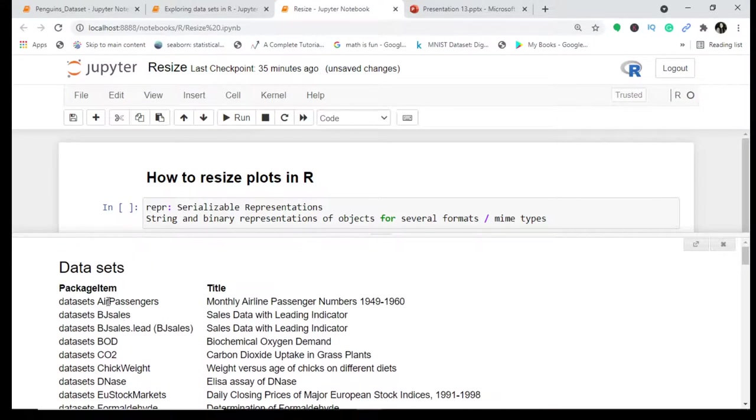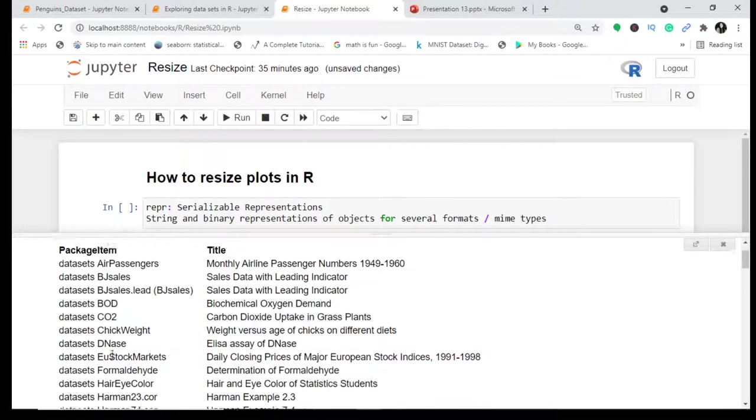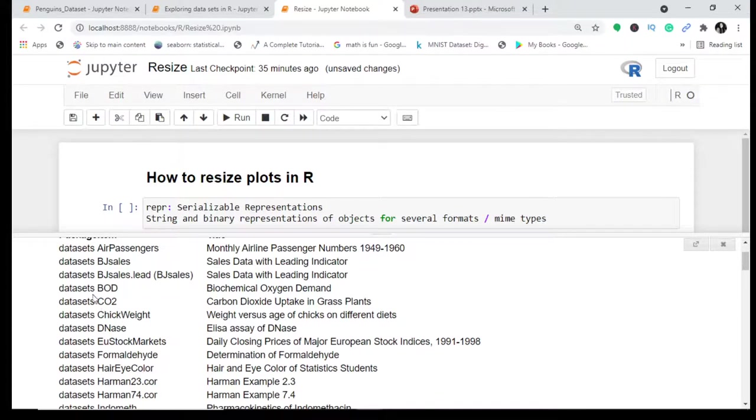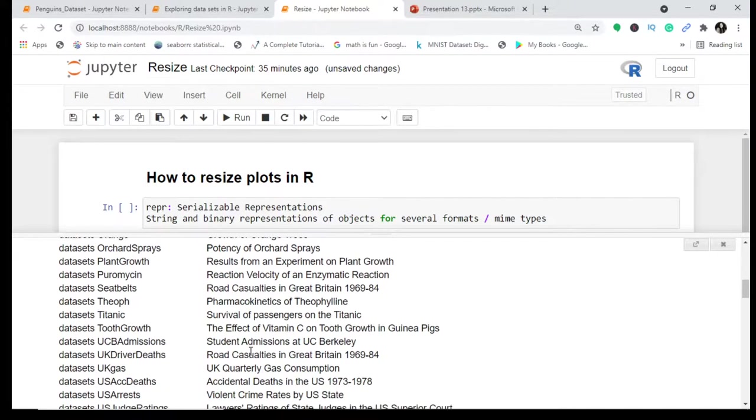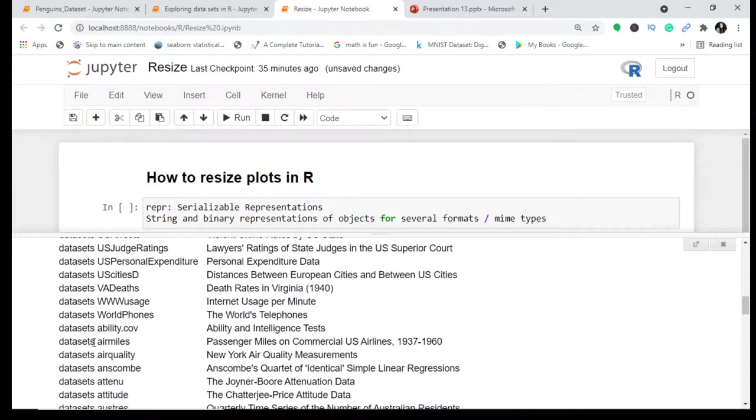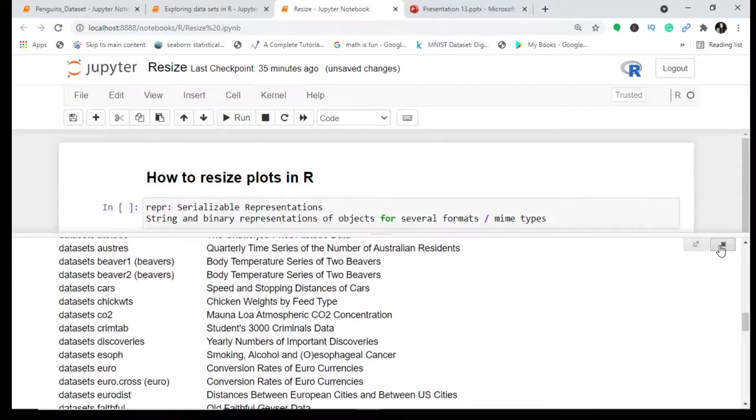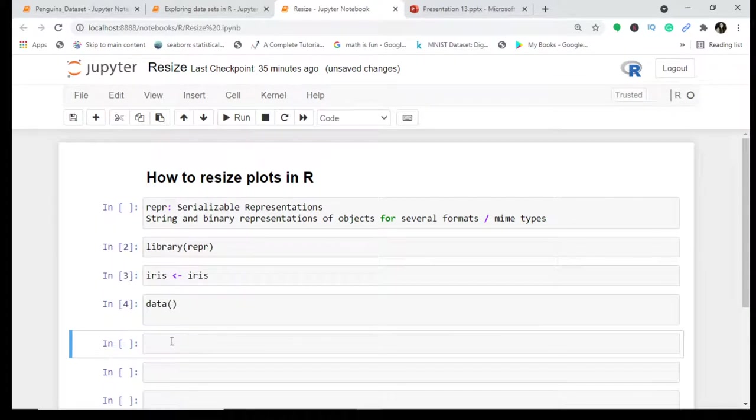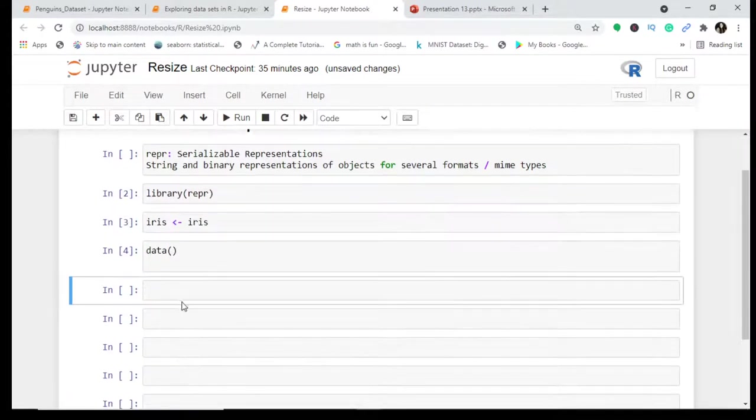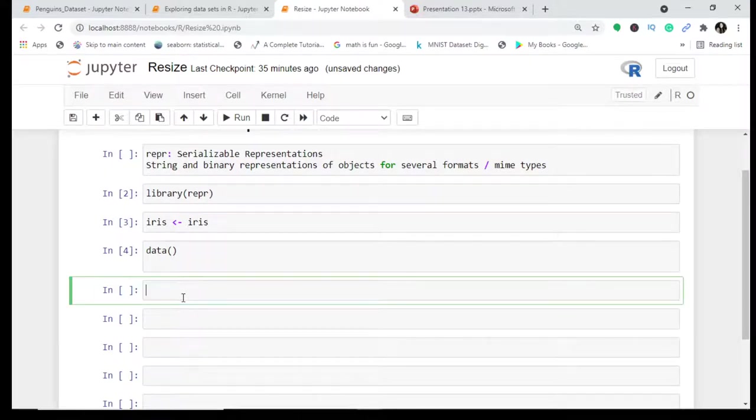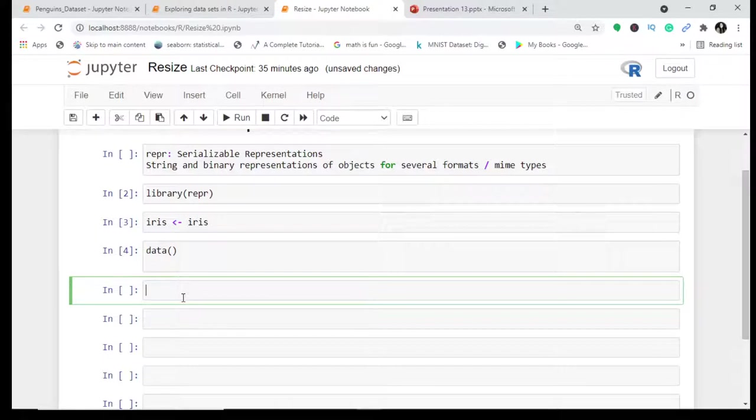You'll find all the datasets - air passengers, CO2, BOD, cars dataset and many more. Now since we're going to change the size of plots, I would have to import a library to plot our data.